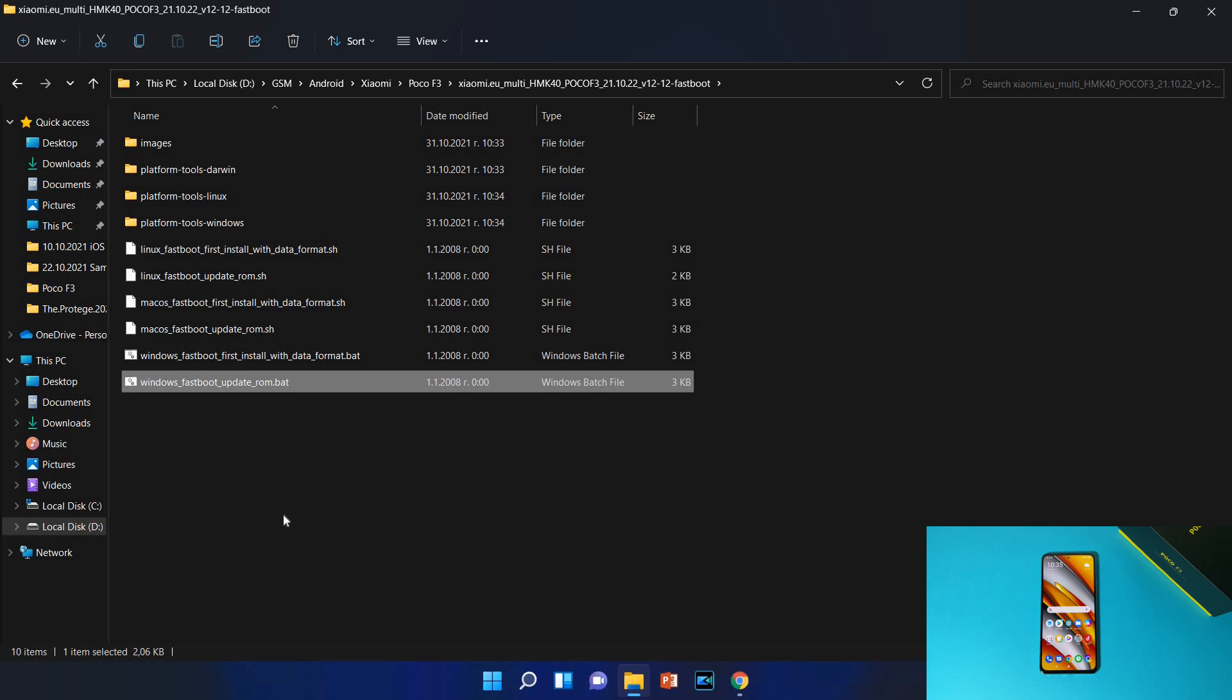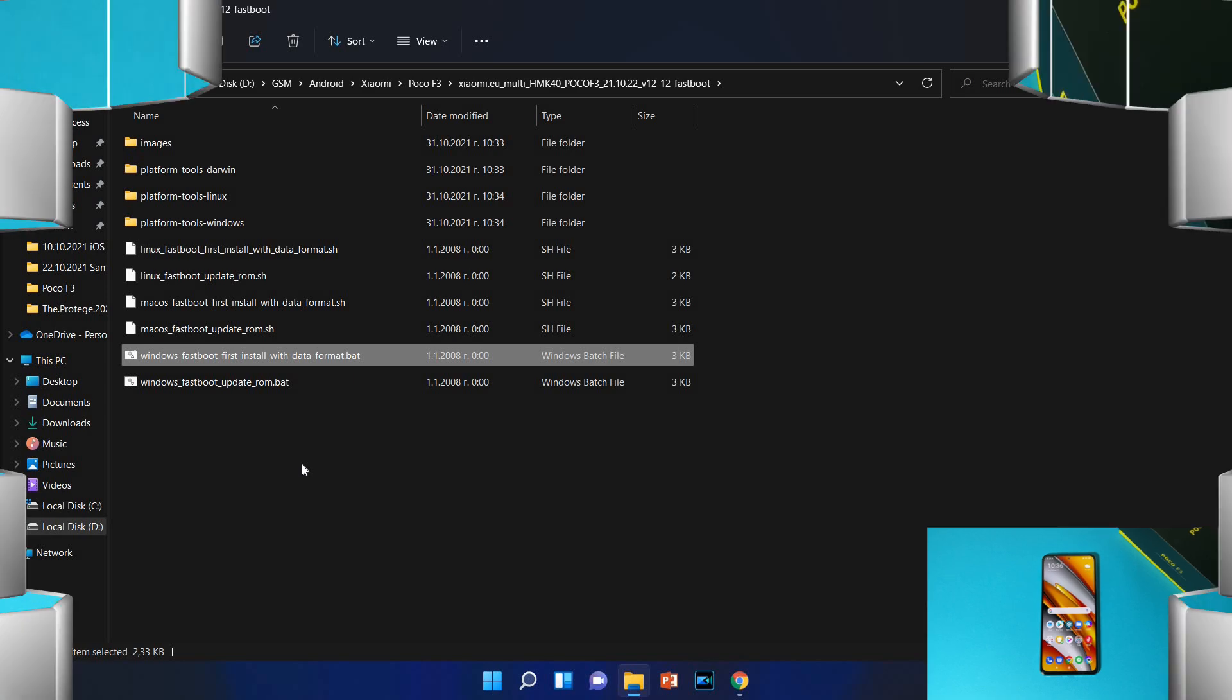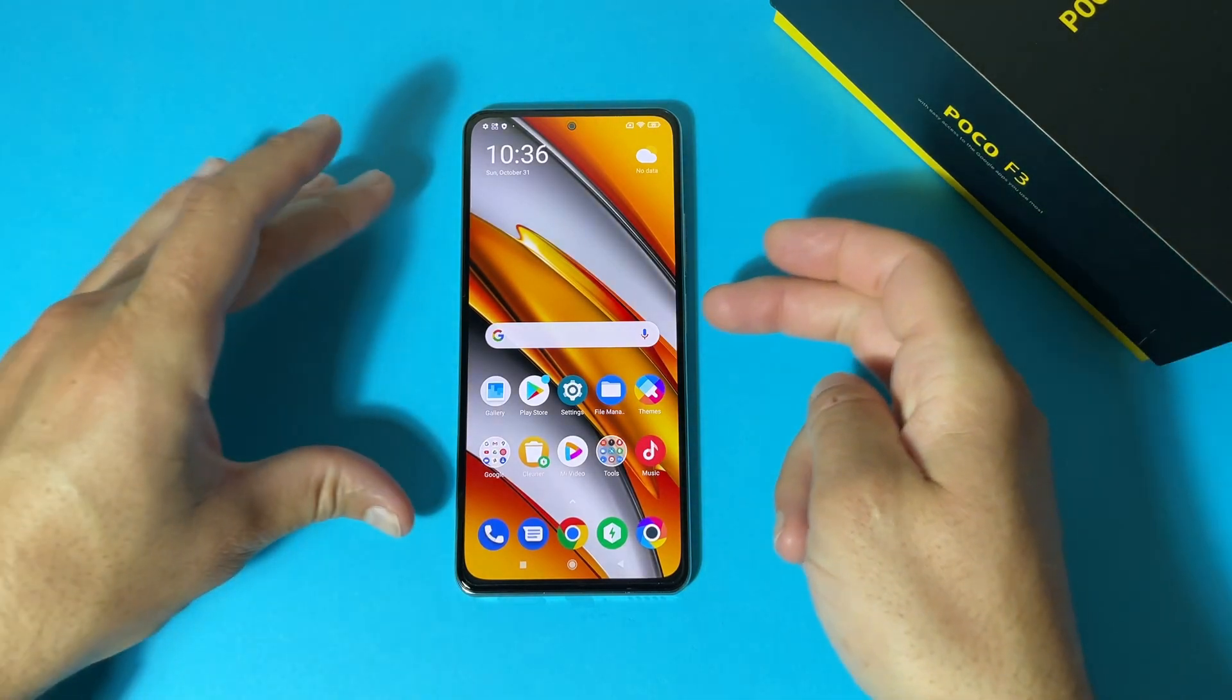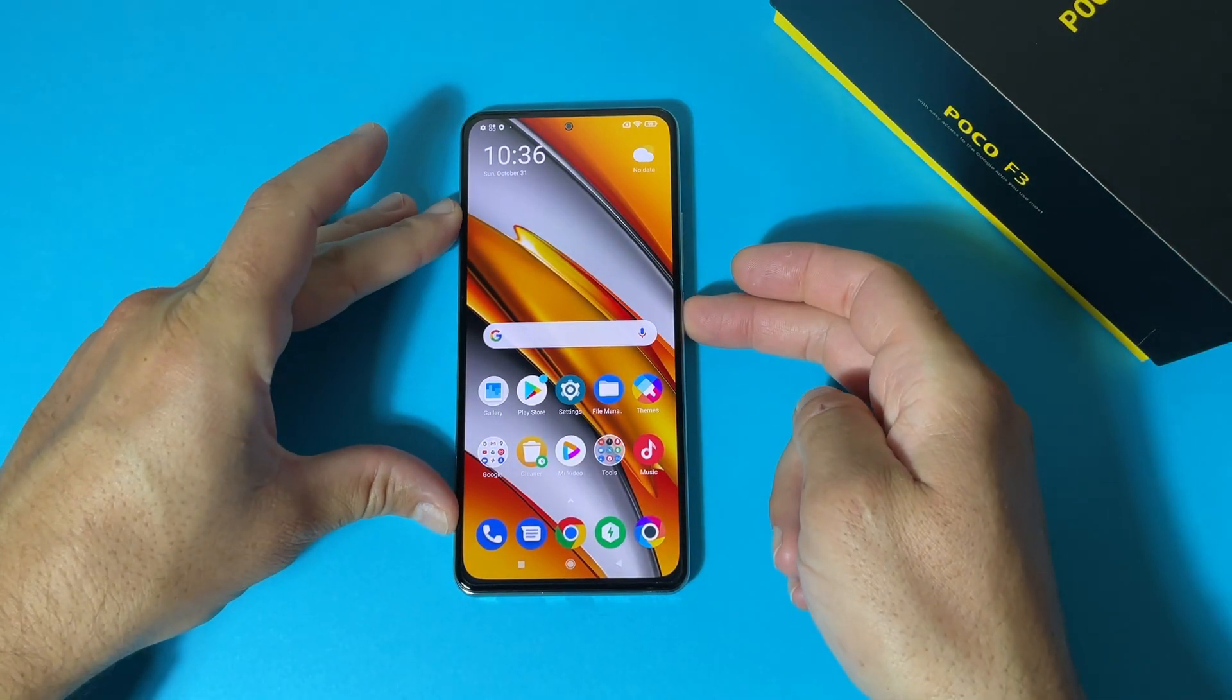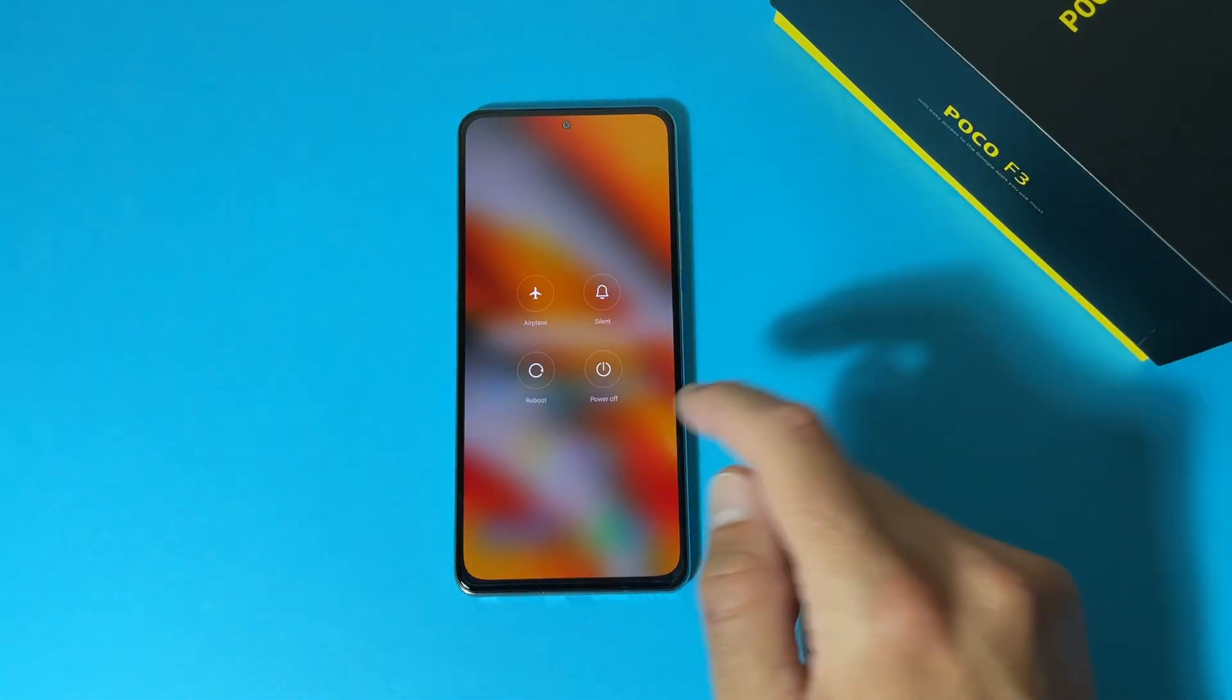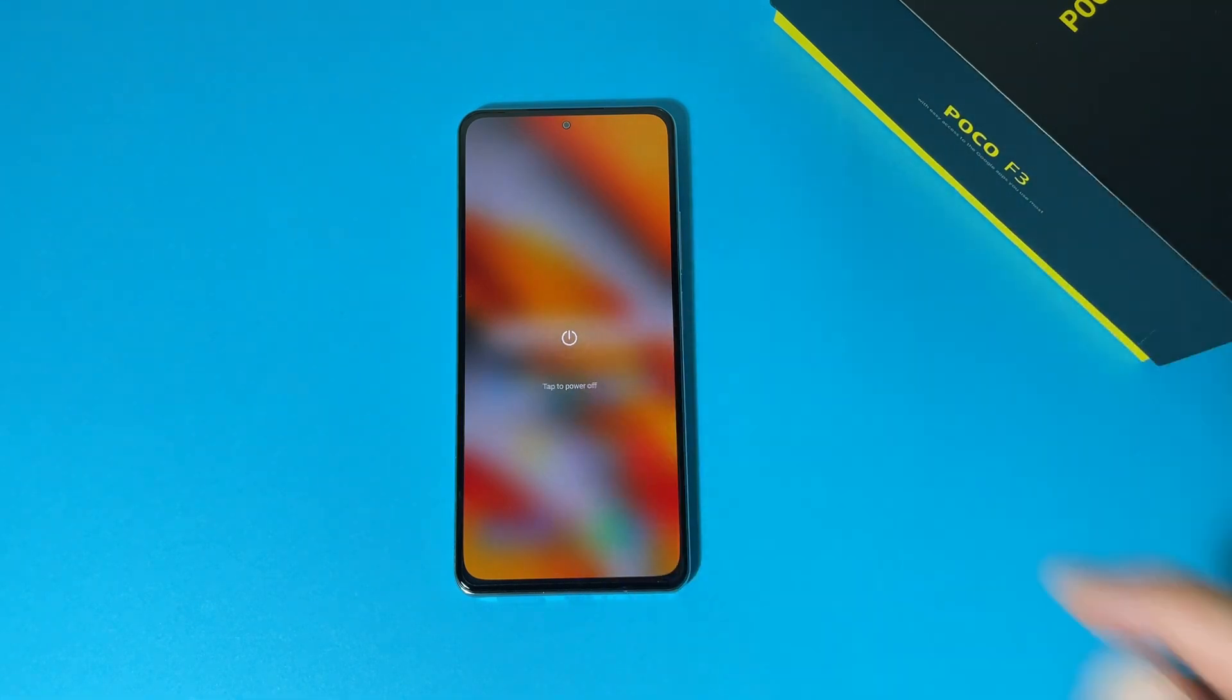And the second file is windows_fastboot_update_rom. If you already have a custom ROM from Xiaomi EU, you need to select that file, it will just update your firmware without deleting your data. We are for the first time after unlocking the bootloader so we need to select that file windows_fastboot_first_install_with_data_format. And now what we need to do, we need to move to our phone. Here on the phone we need to hold the power button and select power off.